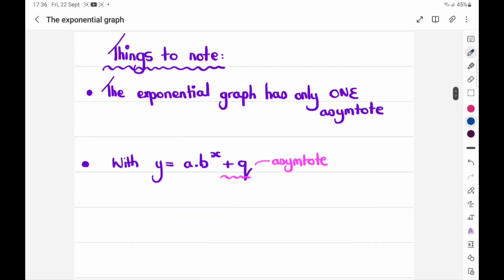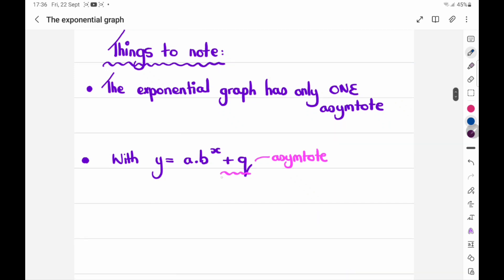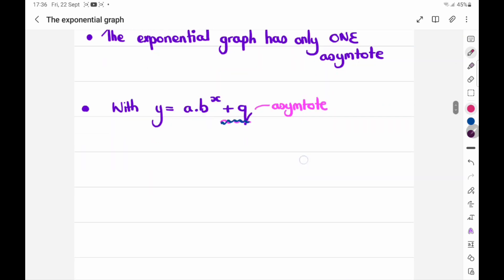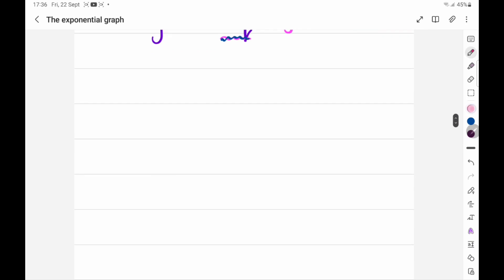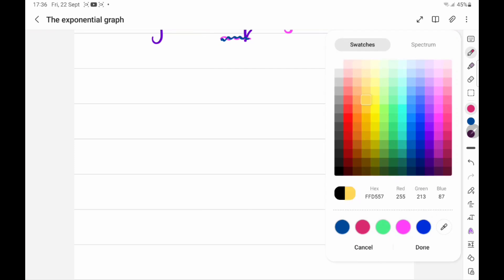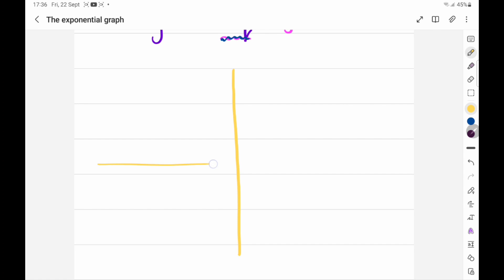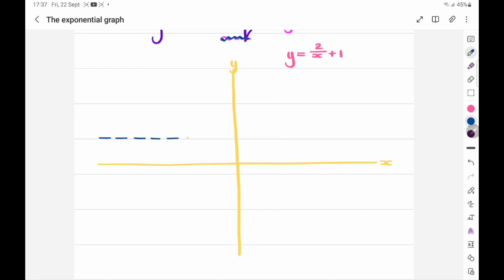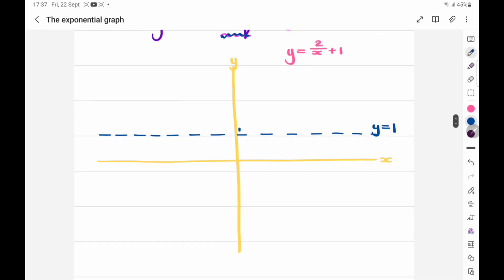Things to note: the exponential graph has only one asymptote, and the asymptote is indicated by the q value. Now I want to show you all the different graph shapes you can get. Let me draw a nice x and y-axis. So, y is equal to 2 to the power x plus 1. Let's do a graph like that. Your asymptote — first of all, you need to go and indicate it. There, I would say, is where it cuts the y-axis at 1, and you label it y is equal to 1.